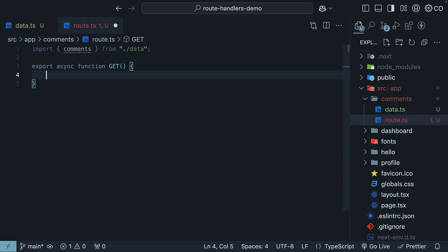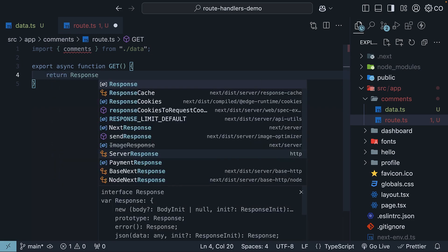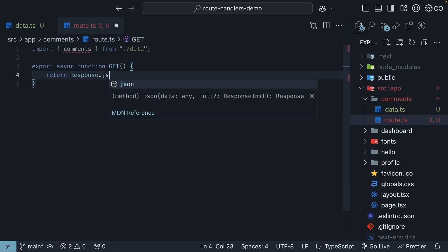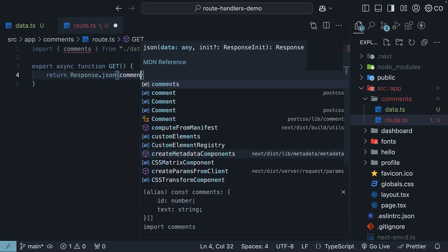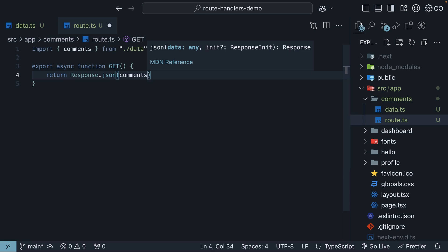This get handler simply returns our comments array as a JSON response. Return response.json and we pass in comments.